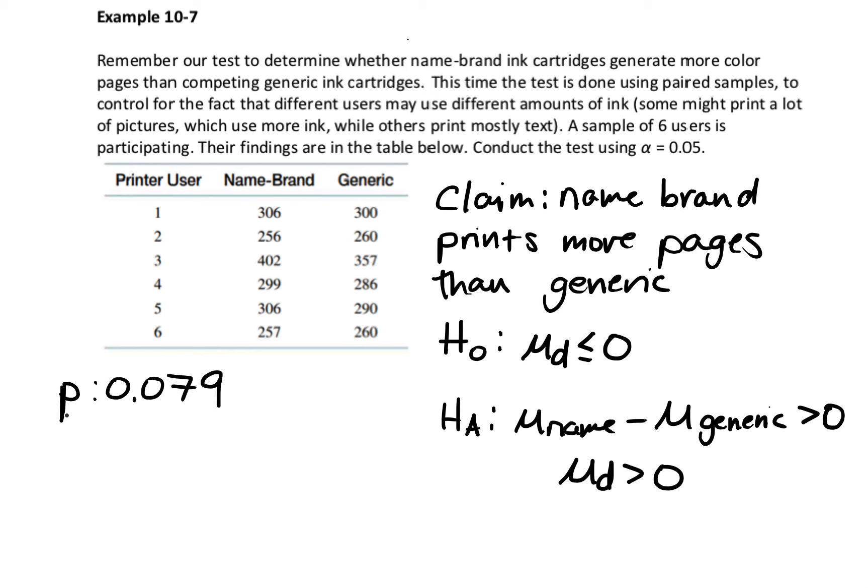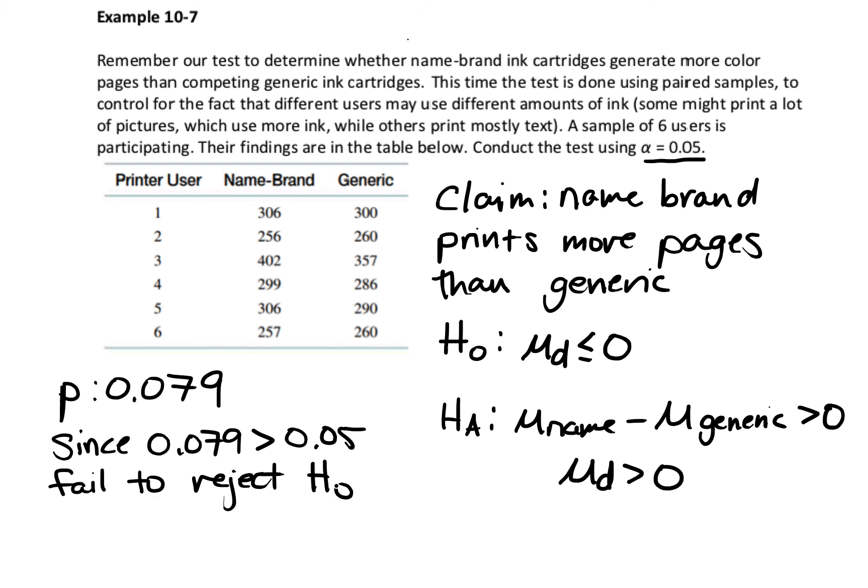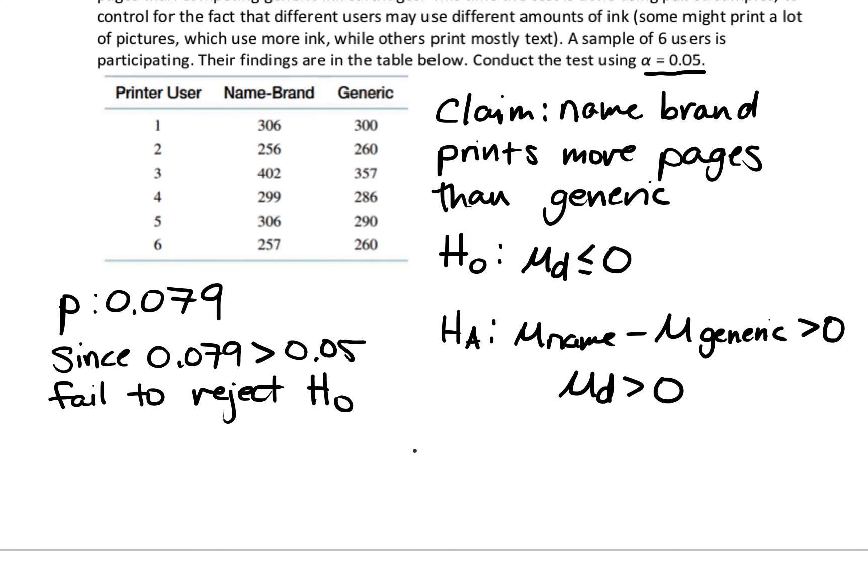What I'm doing with the p value is comparing it to alpha. Alpha is 0.05. Is the p value less than alpha? No, it is not. P value is not less than alpha, p value is greater than alpha. Since 0.079 is greater than 0.05, we fail to reject. So fail to reject my null hypothesis. That means that we do not have evidence that the name brand cartridge prints more pages.